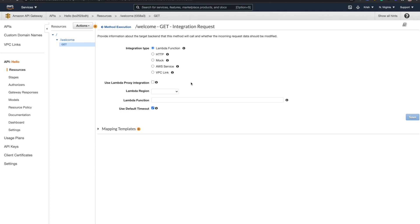So here you have a very important concept to understand. There are two ways you can integrate API gateway to Lambda. One is as a Lambda function, second one is as a Lambda proxy. It's very different in these two. So let me explain to you.